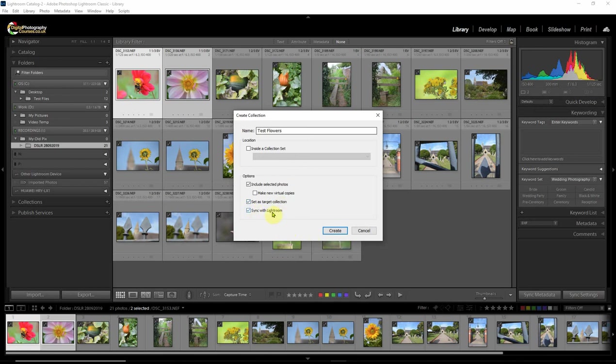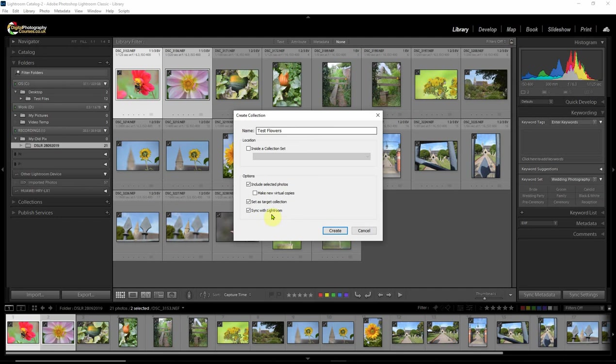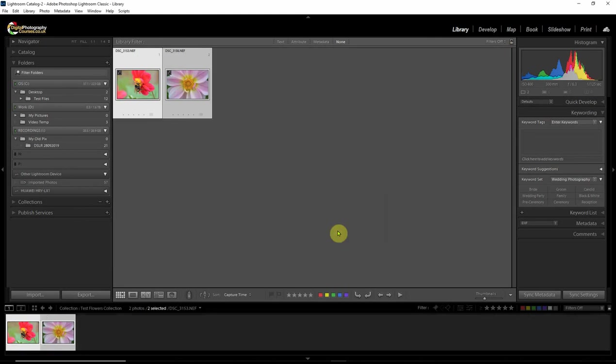And the most important thing is we need to sync with Lightroom. Now, this only is available if you are connected to your Lightroom account. So if you're not logged into Lightroom, you will not be able to tick this or see this. And so you need to make sure you're logged in. So I'm going to call this test flowers. In fact, let's call it collection as well, just so we know. There we go. And create.